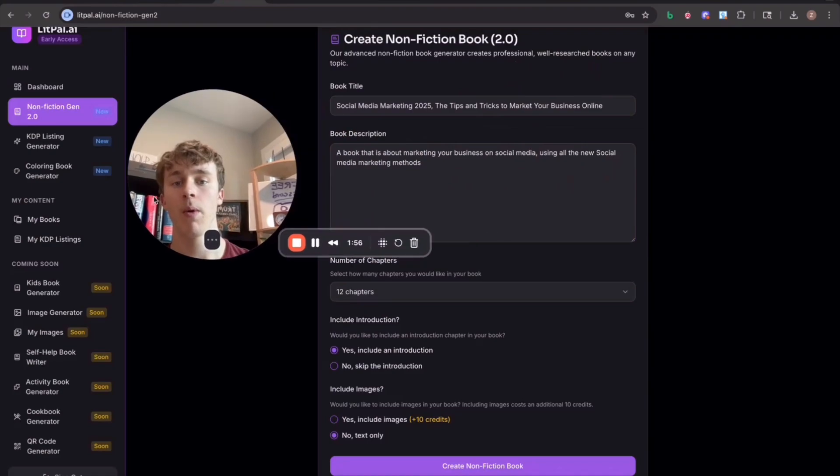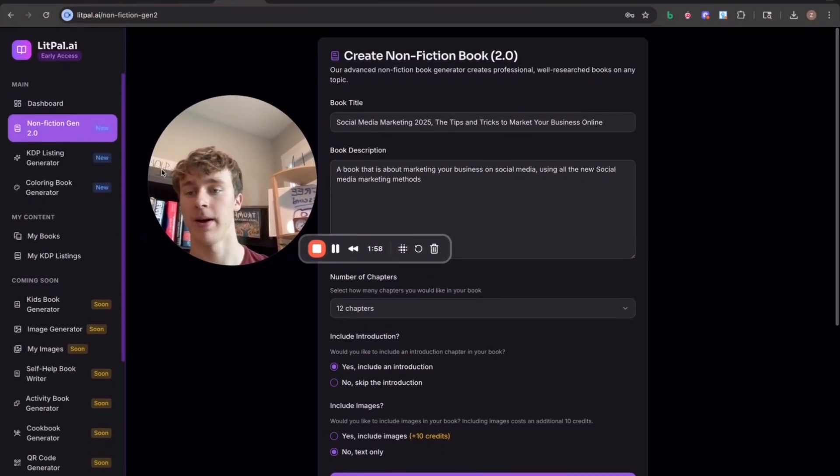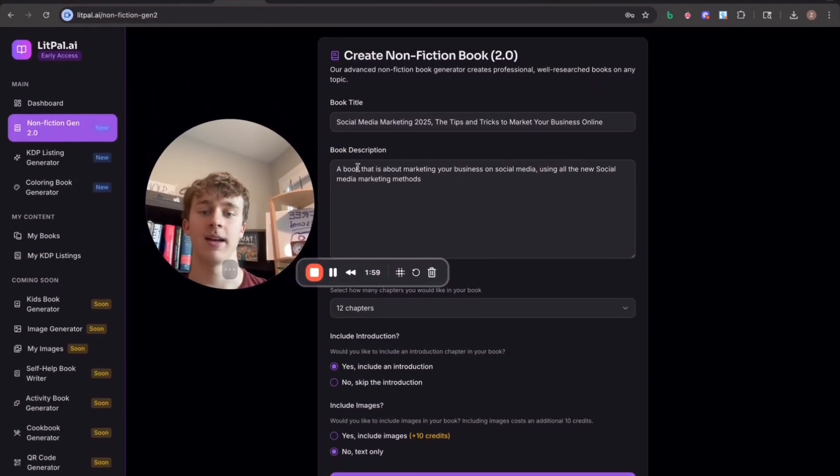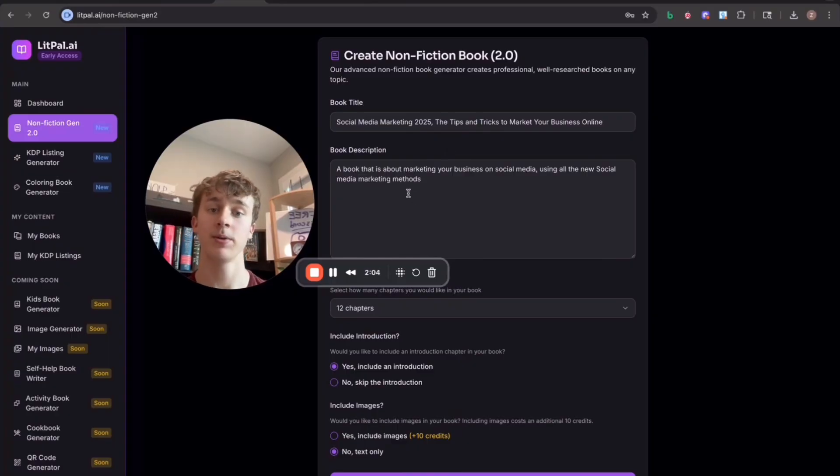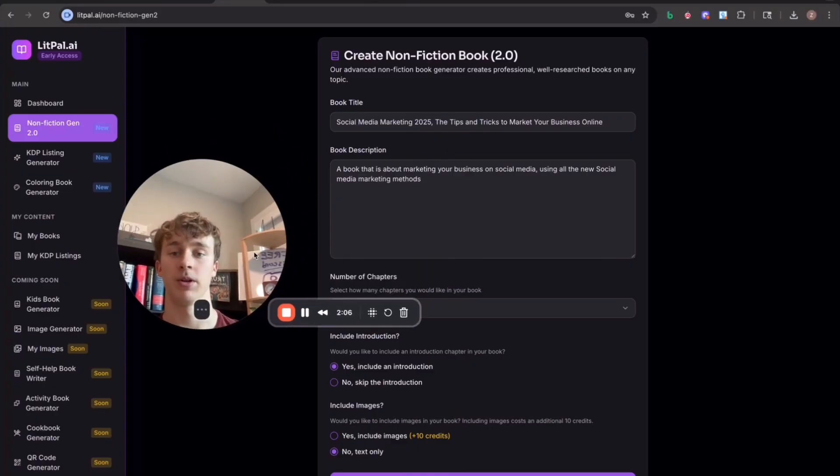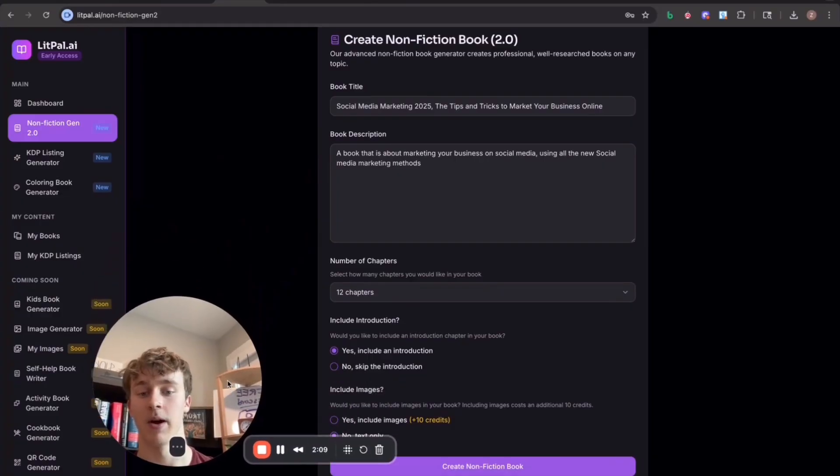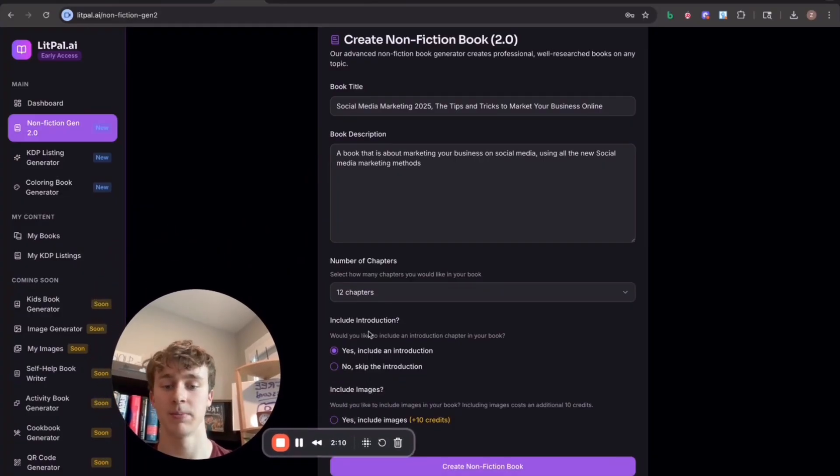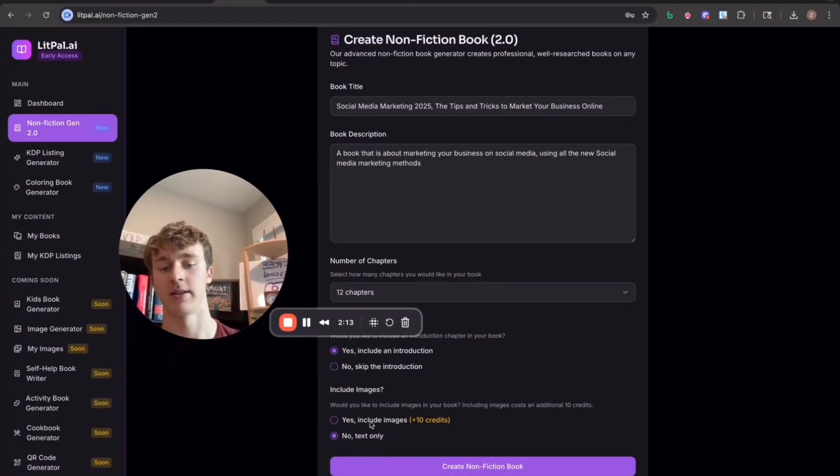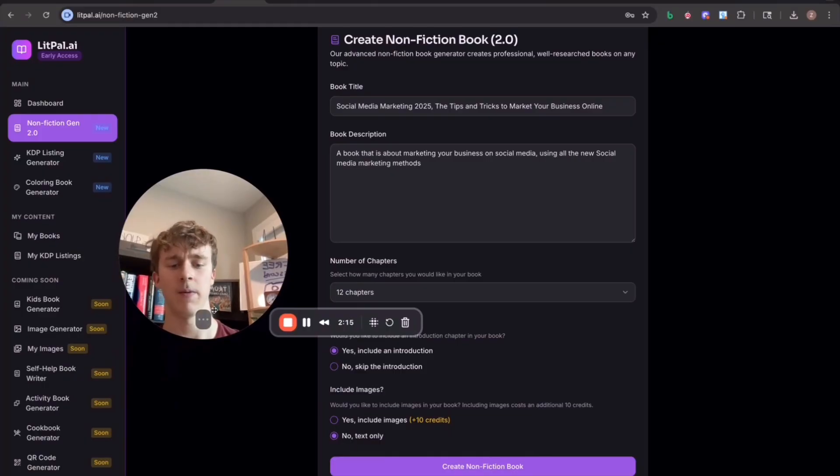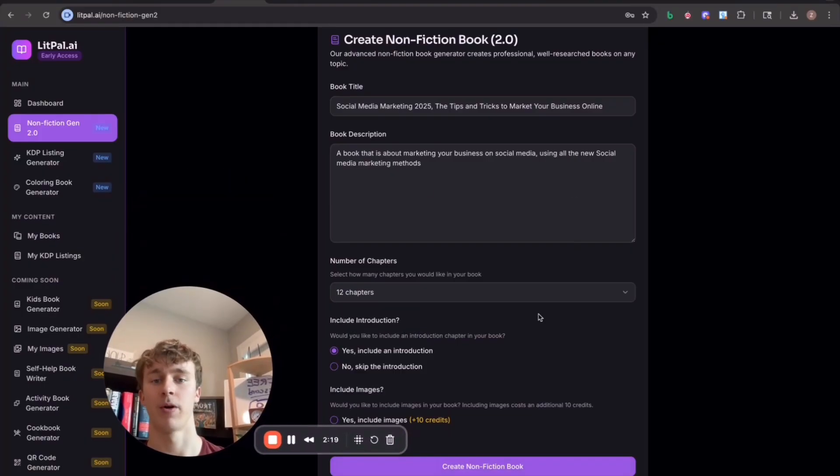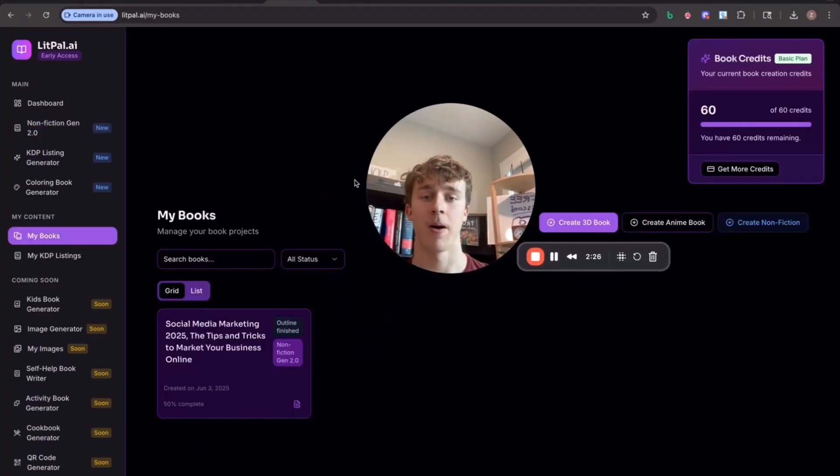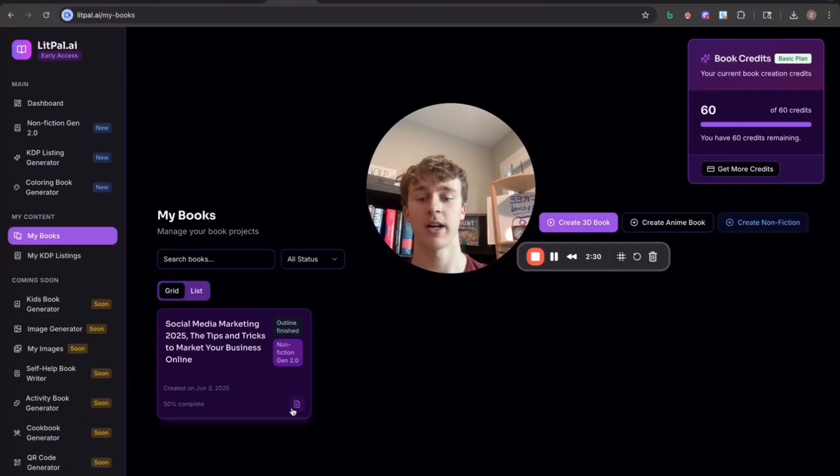So what we're going to do is we're going to use a tool called litpal.ai and I'm just going to put in my book title and my book description. So basically this is like a prompt for what the book is going to be like. And I've gone ahead and selected that I want 12 chapters in this book. I said, sure, I'll have an introduction and it doesn't really need images. So I just said no. And then once we've filled out this form right here where we prompt for our book, I'm just going to go ahead and press create nonfiction book. And then after about a minute or two, it's going to come up in our my books page.